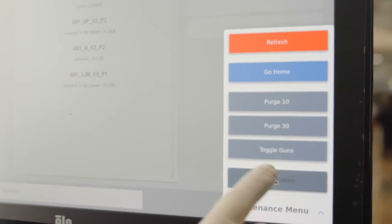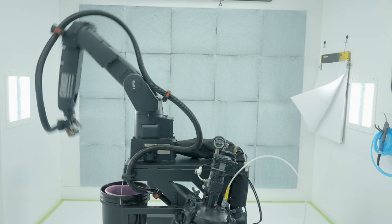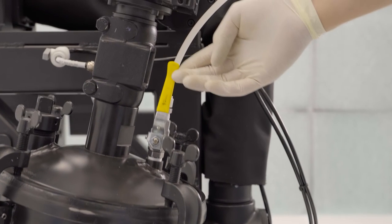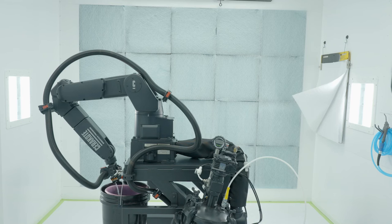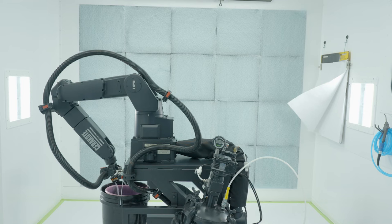Open the maintenance menu and begin a clean system. Allow the robot to articulate down into the purge bucket before opening the fluid valve. Allow the system to run completely out of acetone.